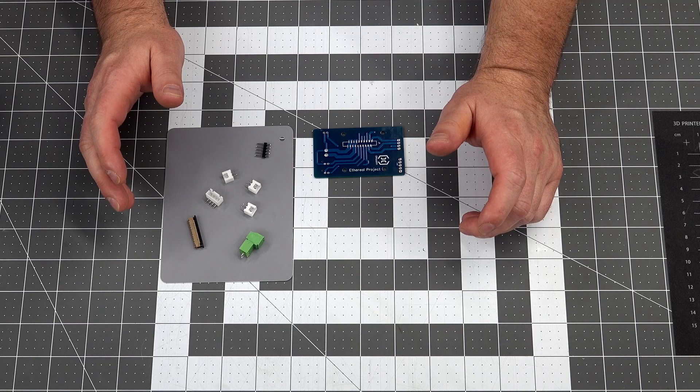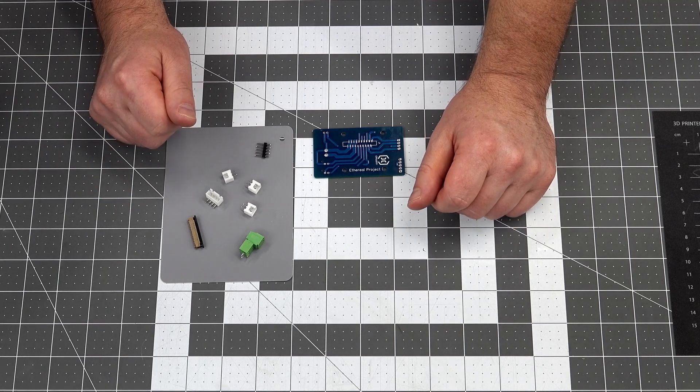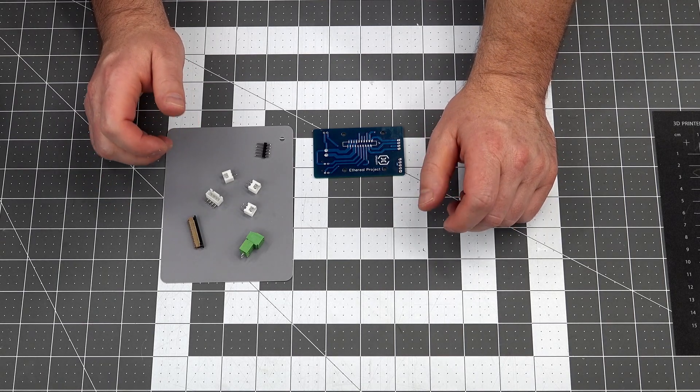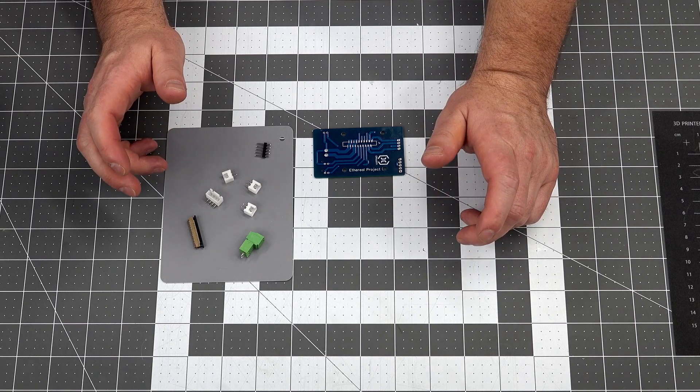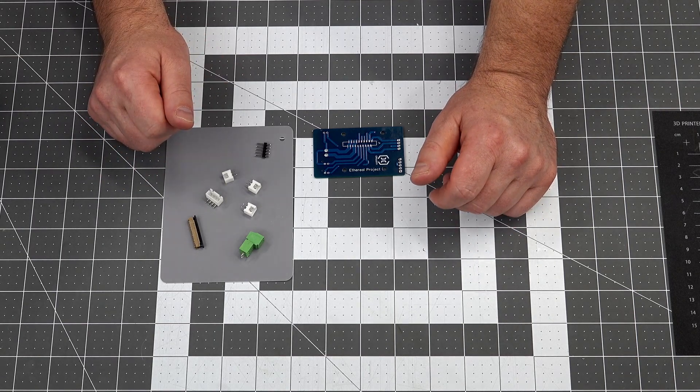If you are curious, I designed this PCB using a piece of software called EasyEDA. It's free and it's simple to learn. Now it's time to get the soldering iron out and put this together.